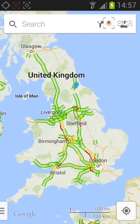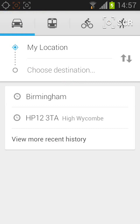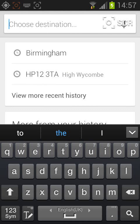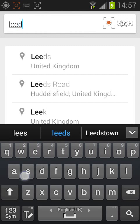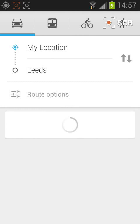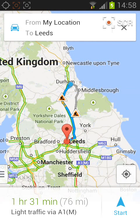Tap on the arrow on the top right side of the screen, then tap on Choose destination. Put the address you want to reach — let's say Leeds. The map will now show you the distance between your location and the remote destination.